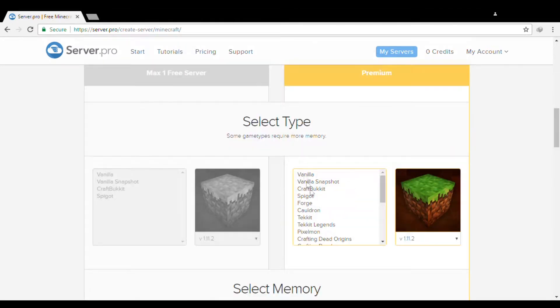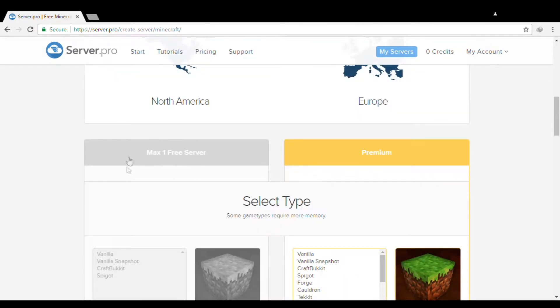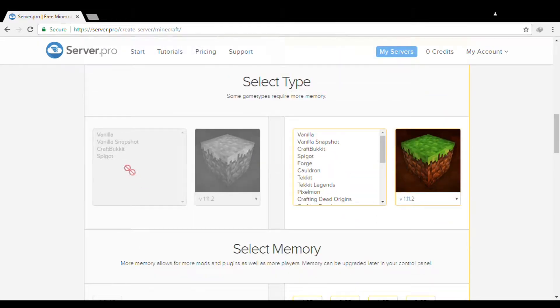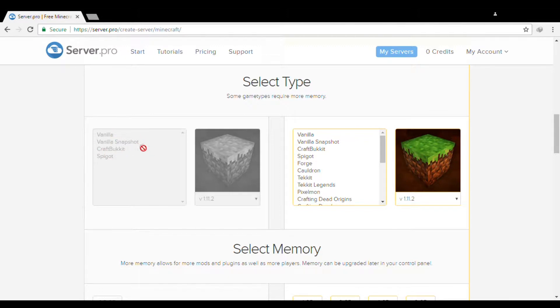Then the type of server. You will focus here if you want a free server. There are Vanilla, Vanilla Snapshot, CraftBukkit, or Spigot.